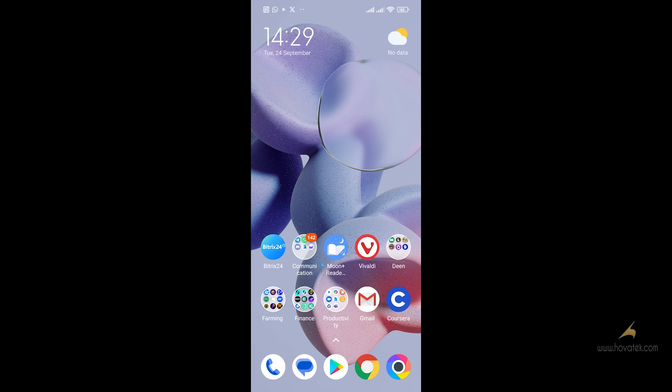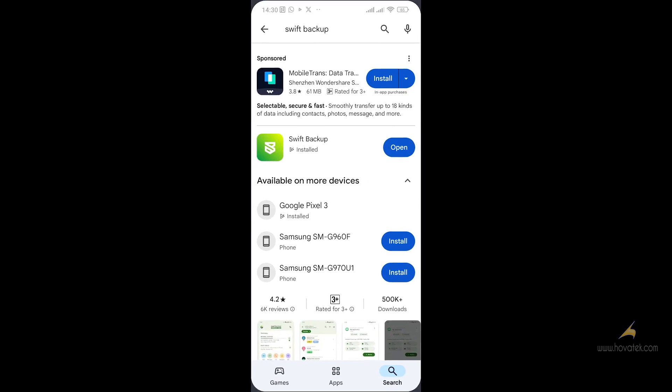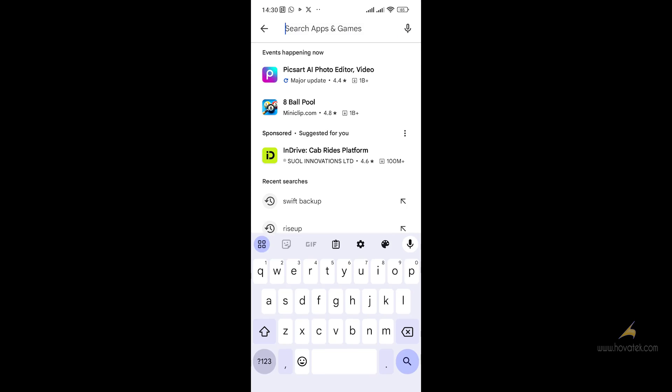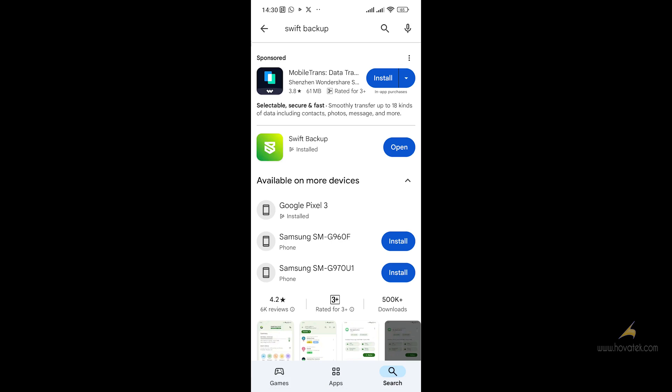For this tutorial, I will show you how to use the app to back up your Android apps. The first thing we need to do is download Swift Backup. I already have Swift Backup downloaded, so you download it and then open it.